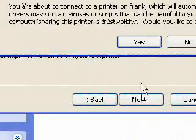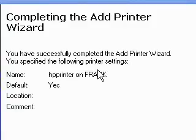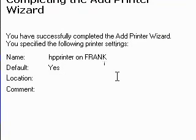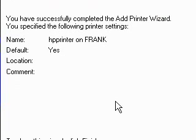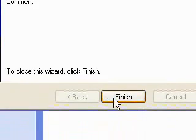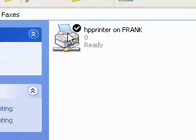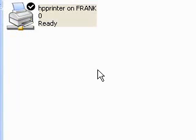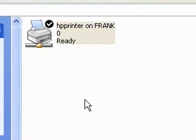It added the printer — we definitely know it found it, so it's all good. Press Finish, and there it is: my printer that I've just installed. It's a network printer.